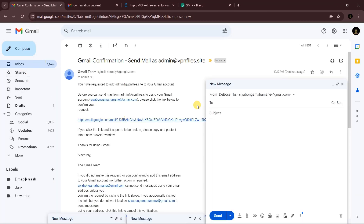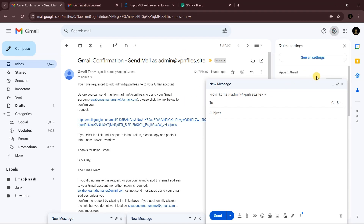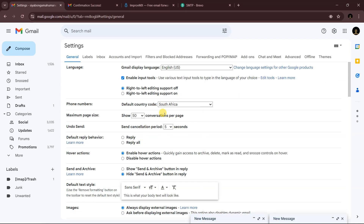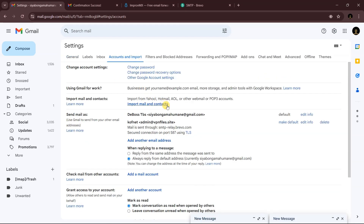Now when you click Compose in Gmail, you'll be able to select either your original Gmail address or your new custom email address to send from. If you want to make the custom email your default, go to Settings, then See All Settings, then Accounts and Import, and click 'Make Default' next to your custom email.